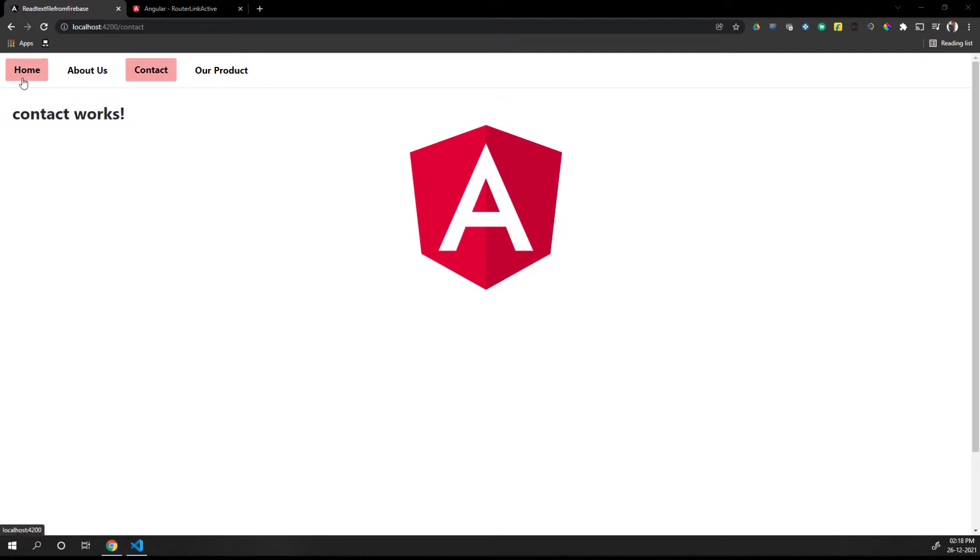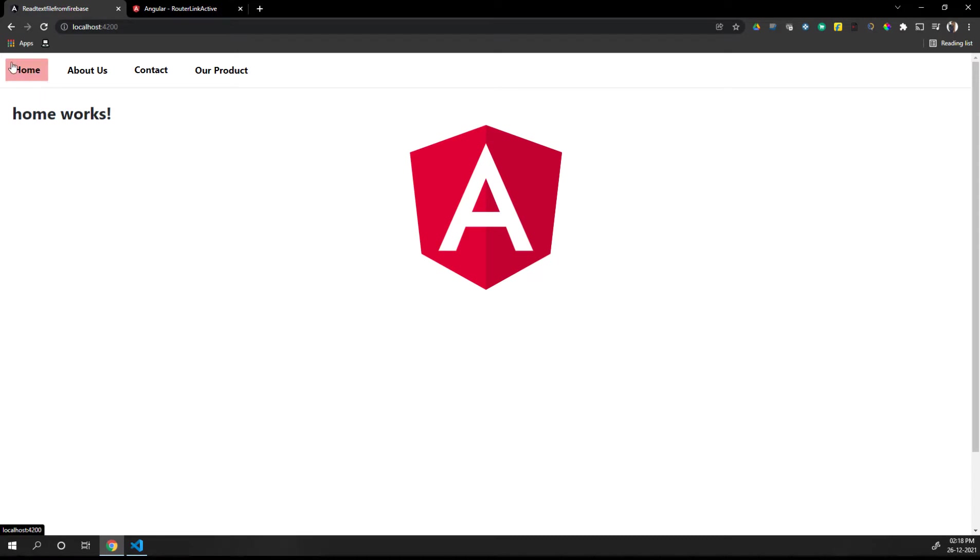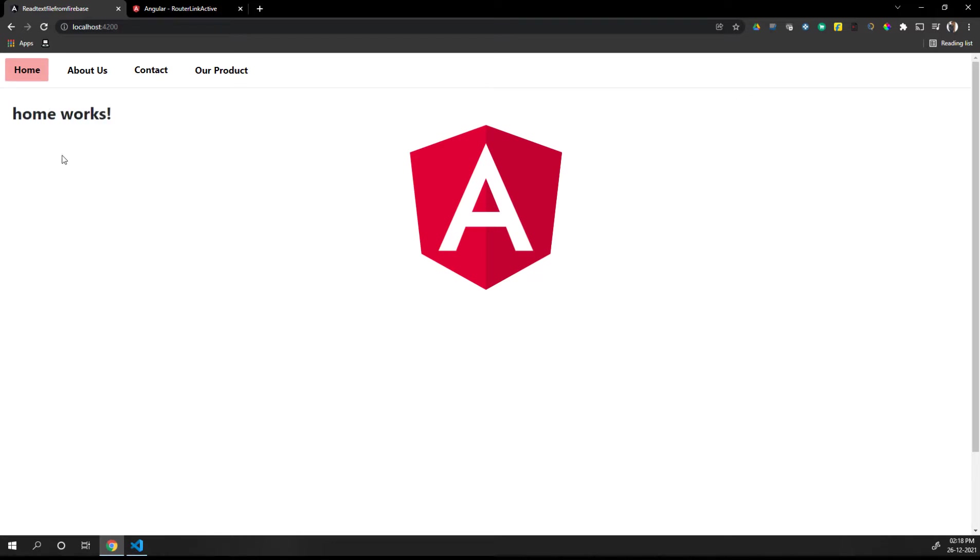Whenever we click on the home button, it makes this tab active. What does active mean? We can see the background is red, so we can consider this tab is active and it tells the user you are in the home component or home page.